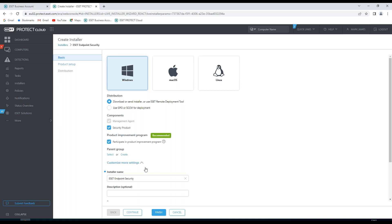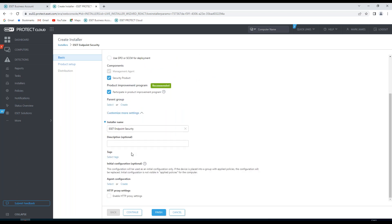If I want to customize more settings, I can choose the installer name and a description. I can also attach some tags for later access. I can look at an initial configuration. I can choose to configure the agent and I can enable any HTTP proxy settings.